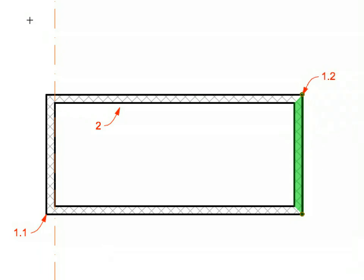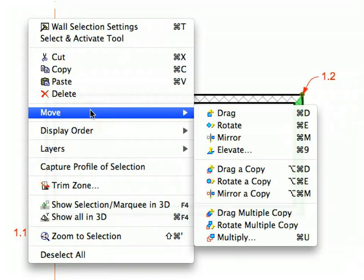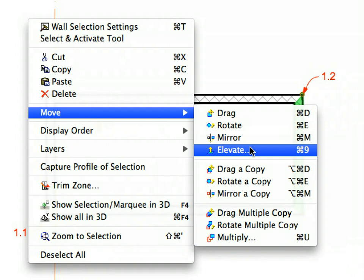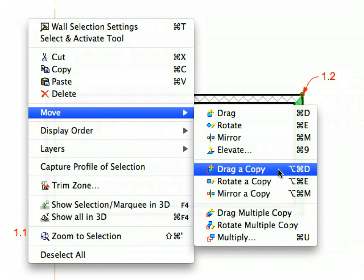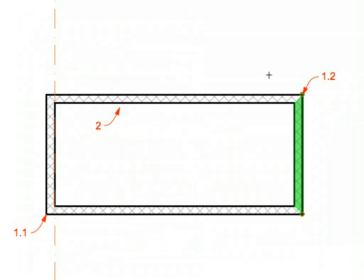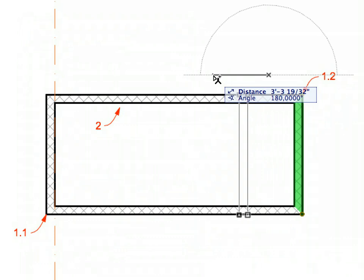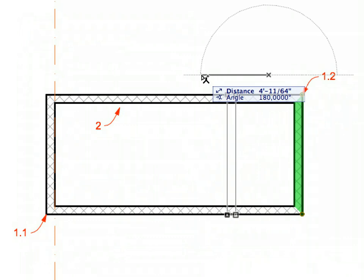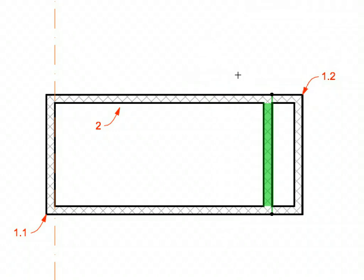Select the rightmost of the four walls you just created. Right-click and activate the Move, Drag a Copy command from the appearing context menu. Drag a copy of this wall to the left to a distance of 1 foot 10 inches. To achieve this, click any point on the floor plan, move the cursor leftward at a 180 degree angle. And enter a value of 1 foot 10 inches for distance in the Tracker Palette. Simply type 1-10 on your keyboard and press Enter to complete the operation. Once you are done, click elsewhere to deselect the wall you've just created.